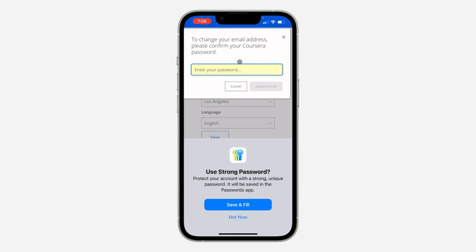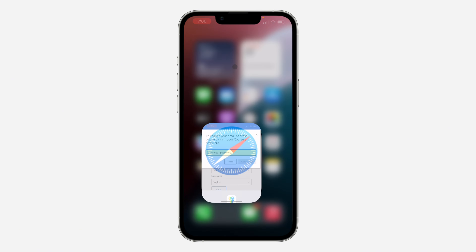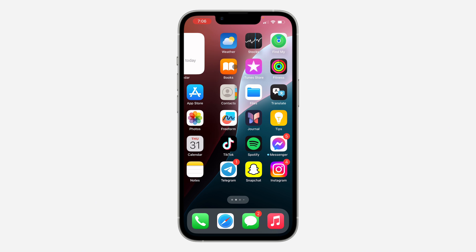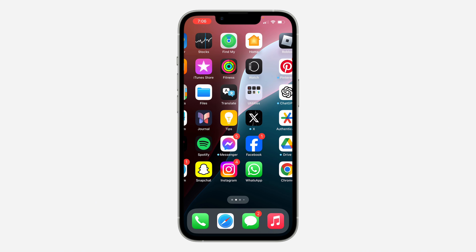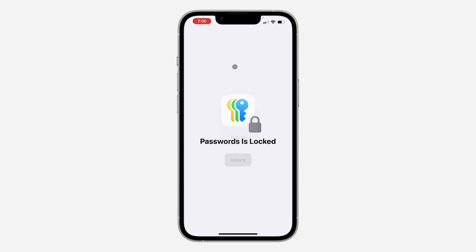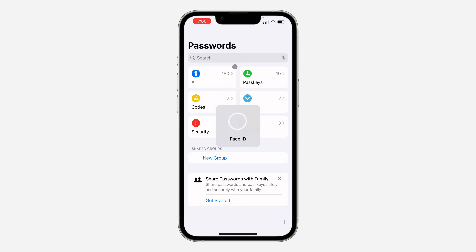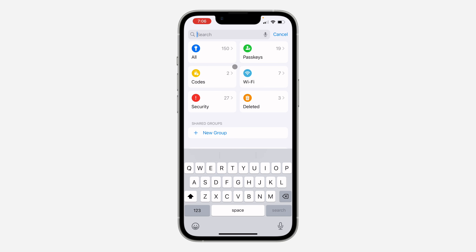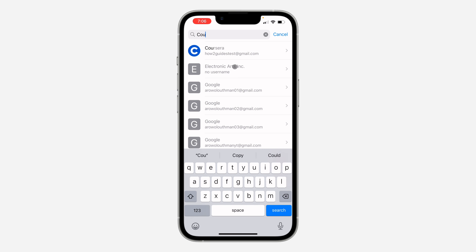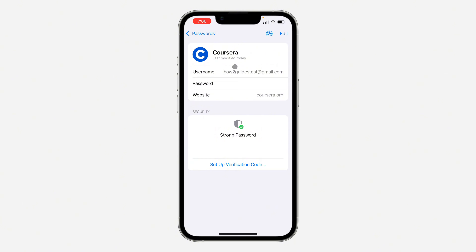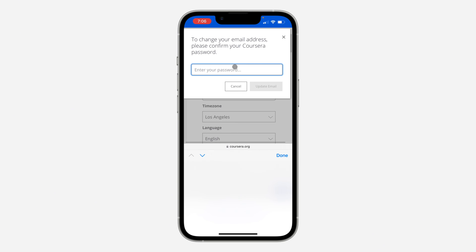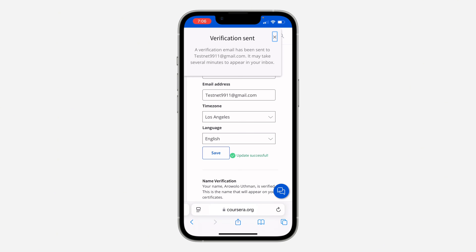Once you click on Save, you need to enter your account password. Enter your password, paste it in, and then click on Update Email.